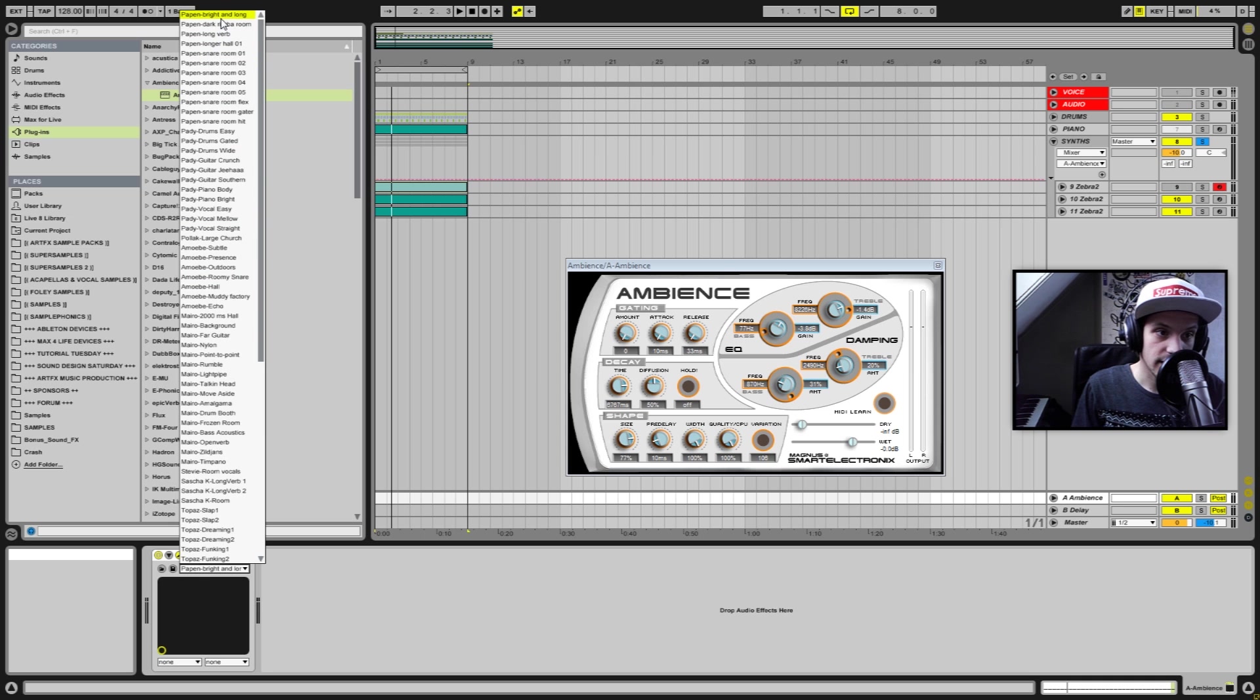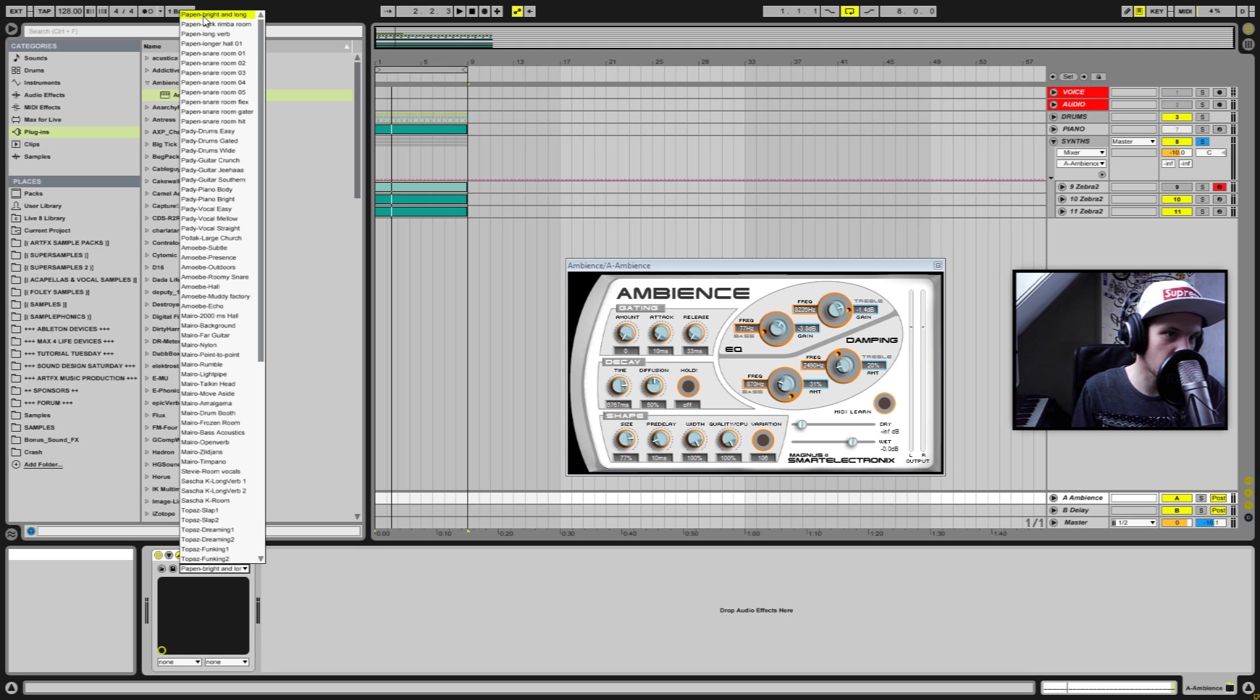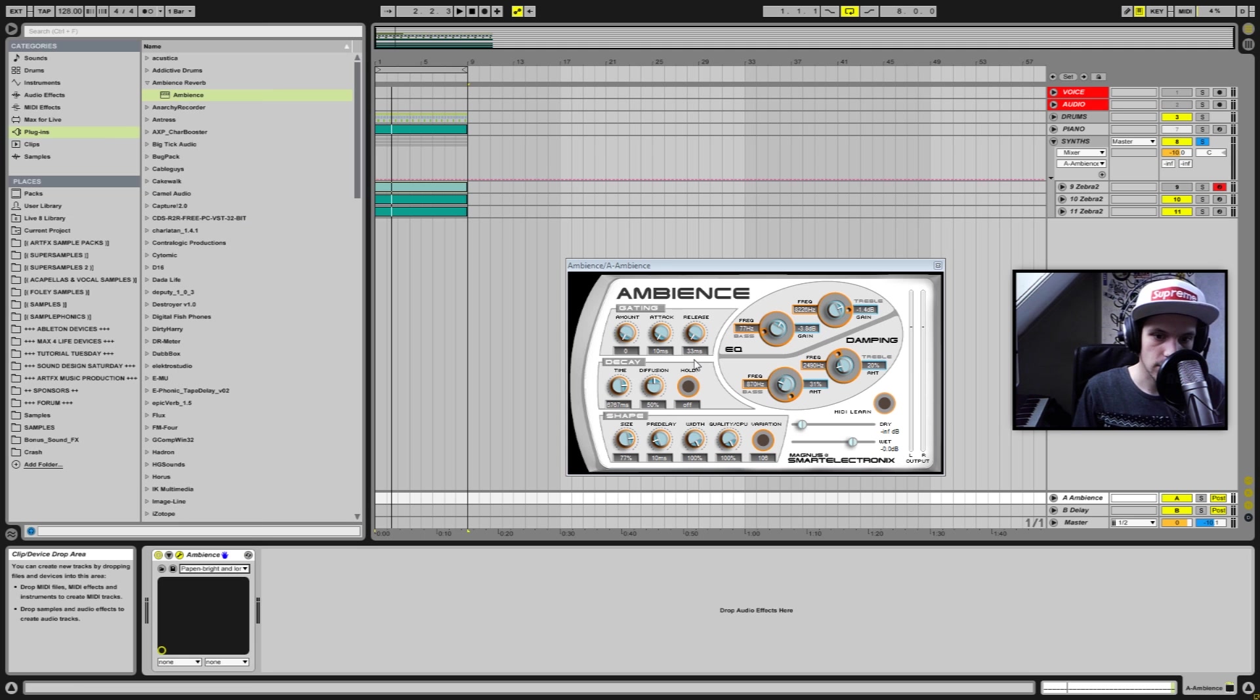But I need to say that I really like the default preset which is called Poppin Bright and Long.